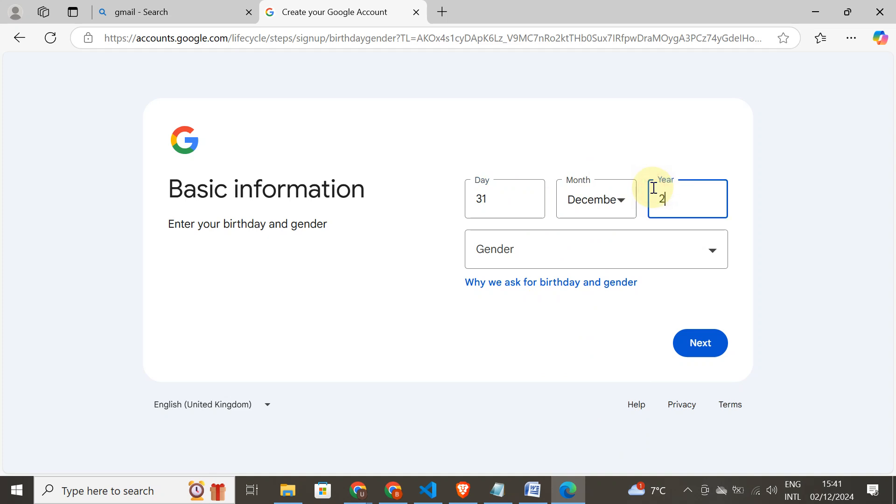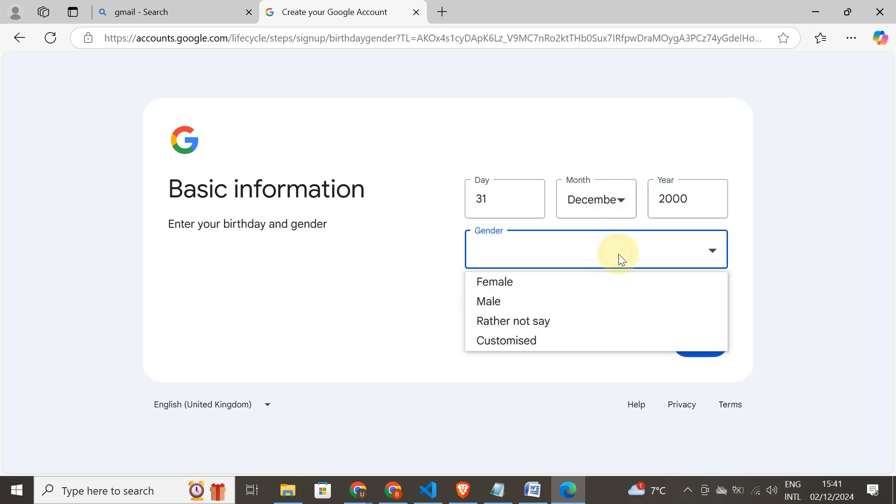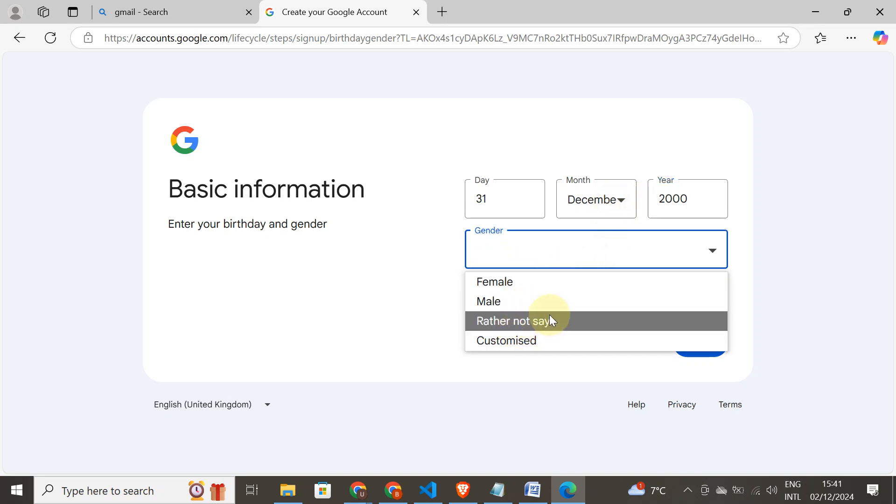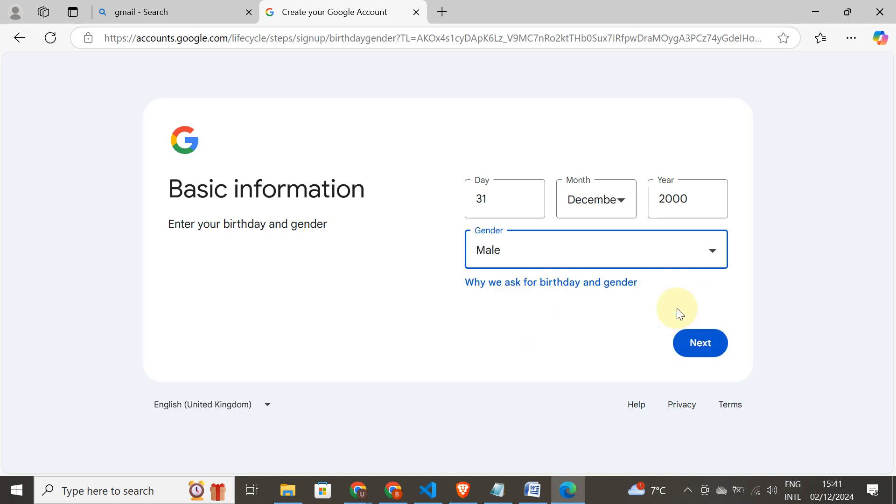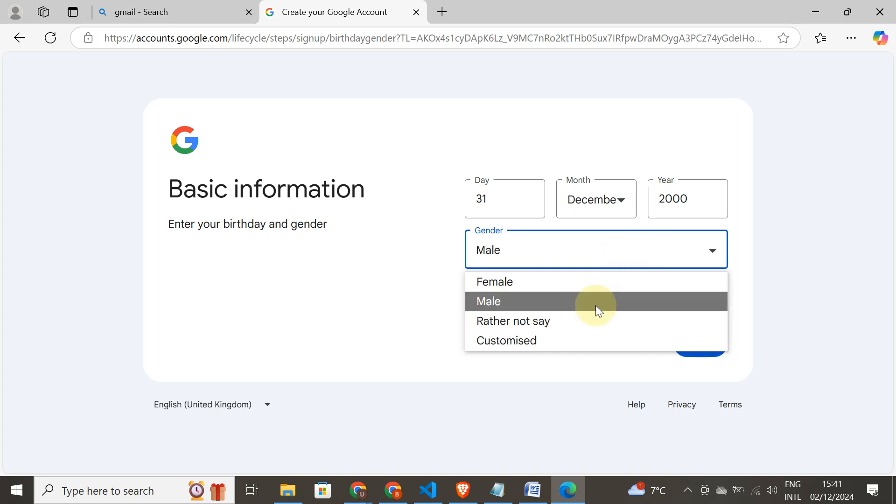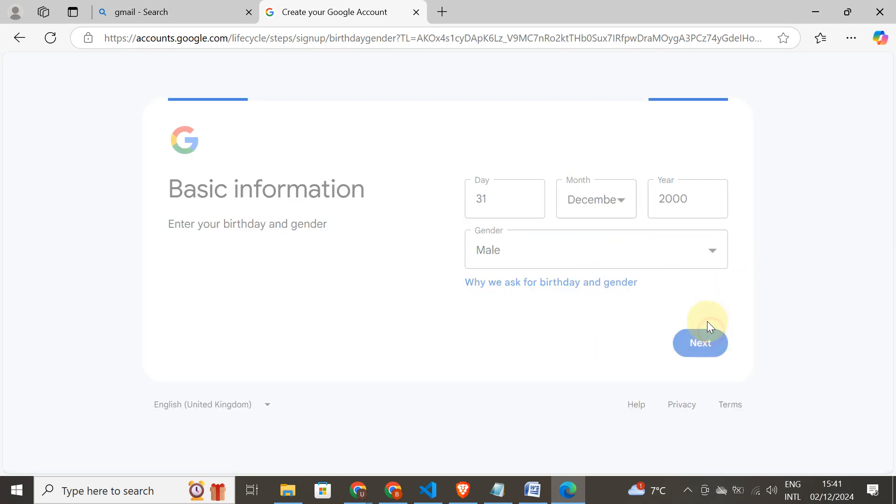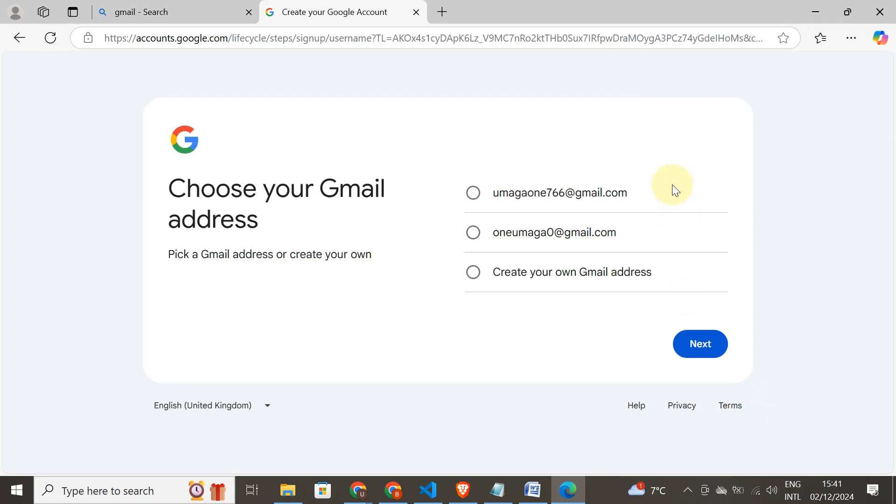This is not my real date of birth. My gender, I'm a male. They will give you options to choose one from one of these.